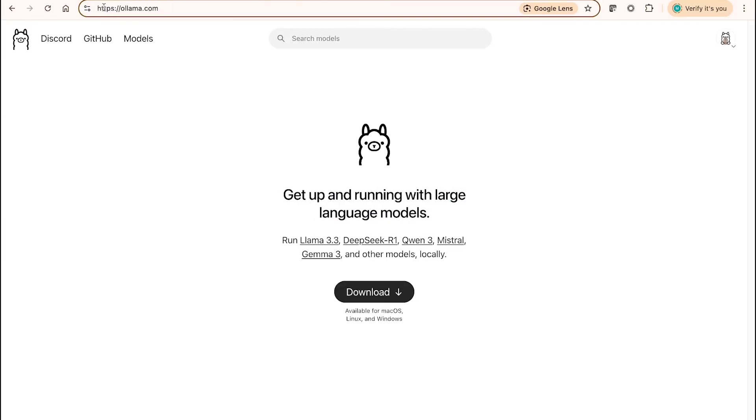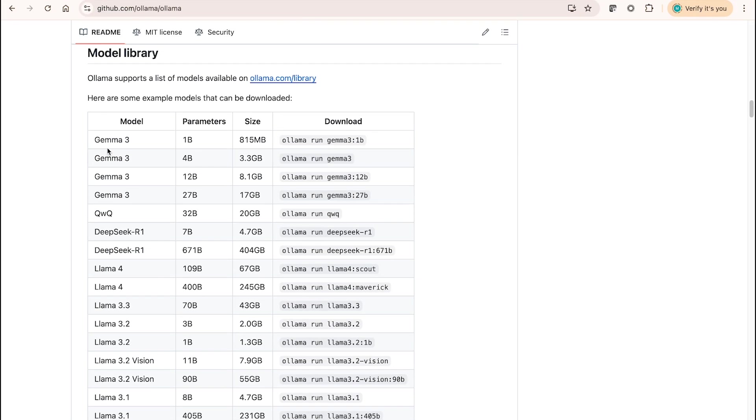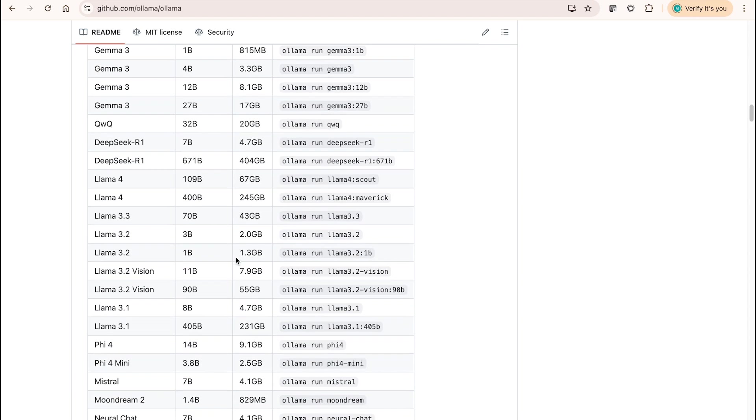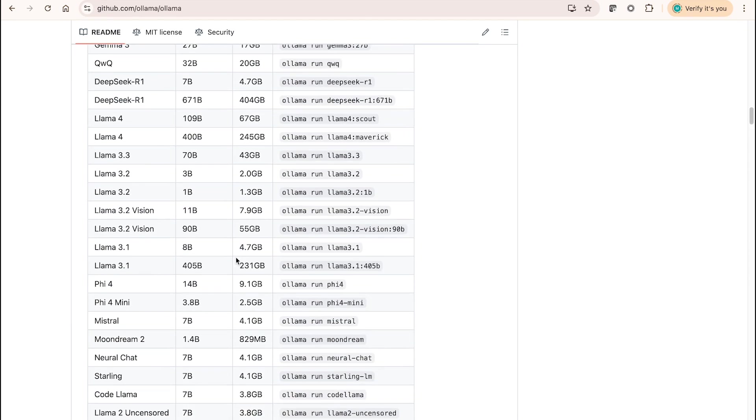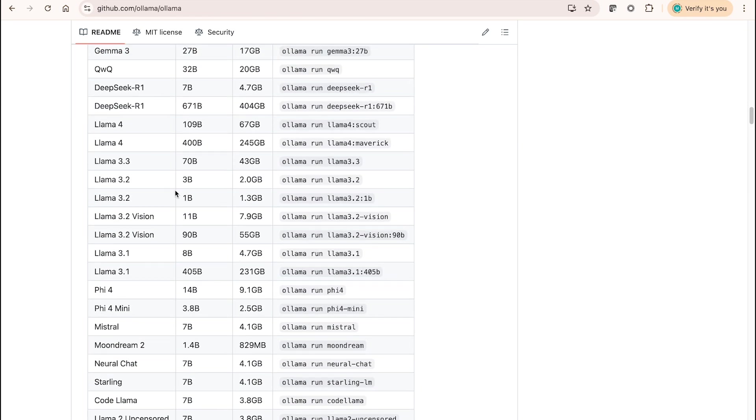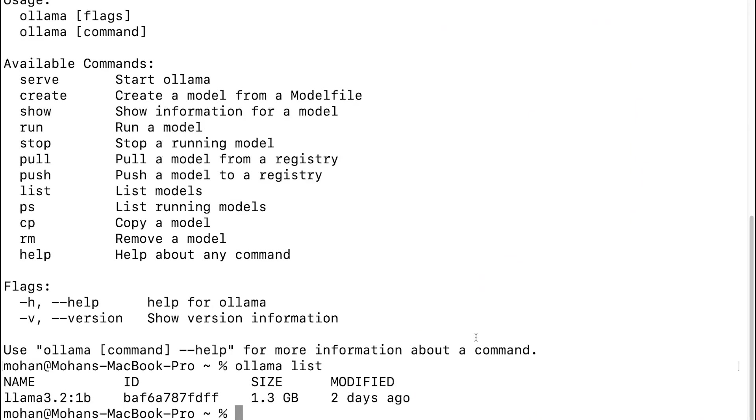I can navigate to this GitHub page where we have the model library—a list of models, their respective parameters, and sizes. In order to download any of these models, if you are observing carefully, I have downloaded this specific version of Llama model. I simply copied this command and navigated to the terminal and pasted it here. So ollama run llama3.2-1b or colon 1b is going to help me download this particular model to my machine.